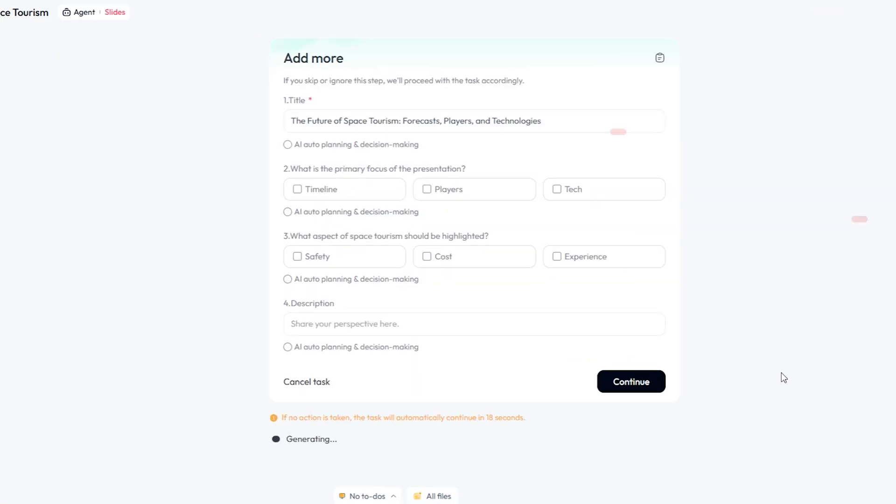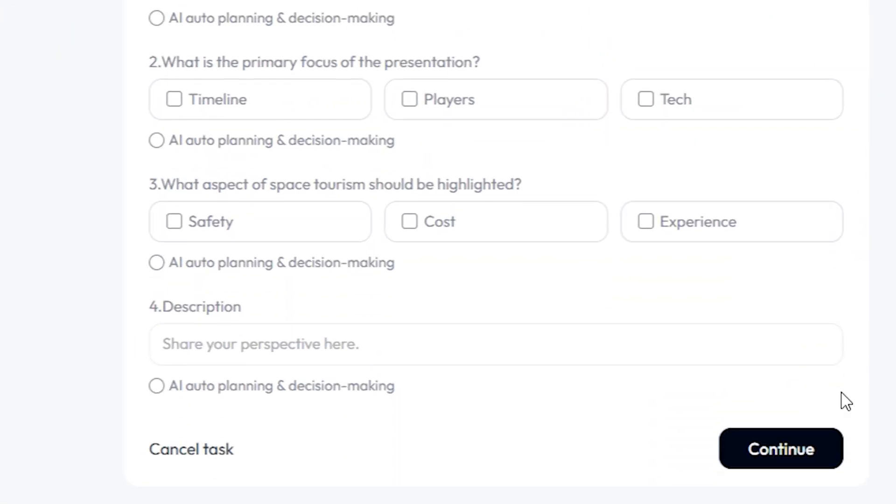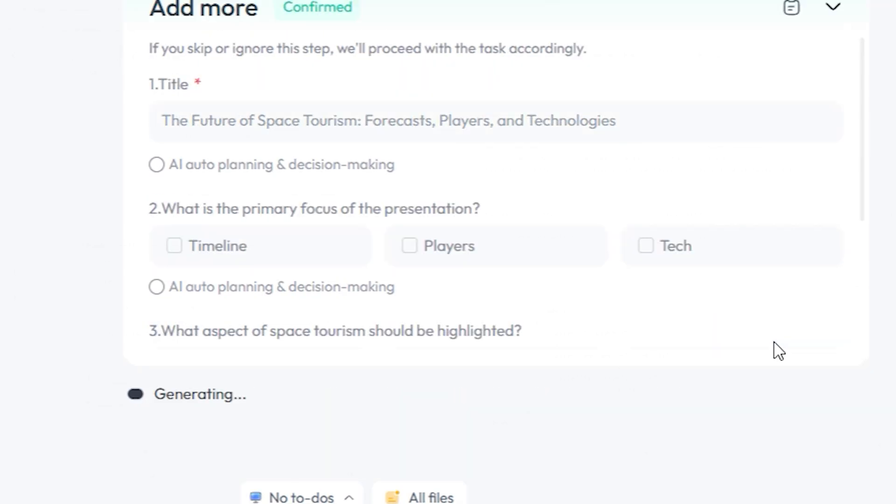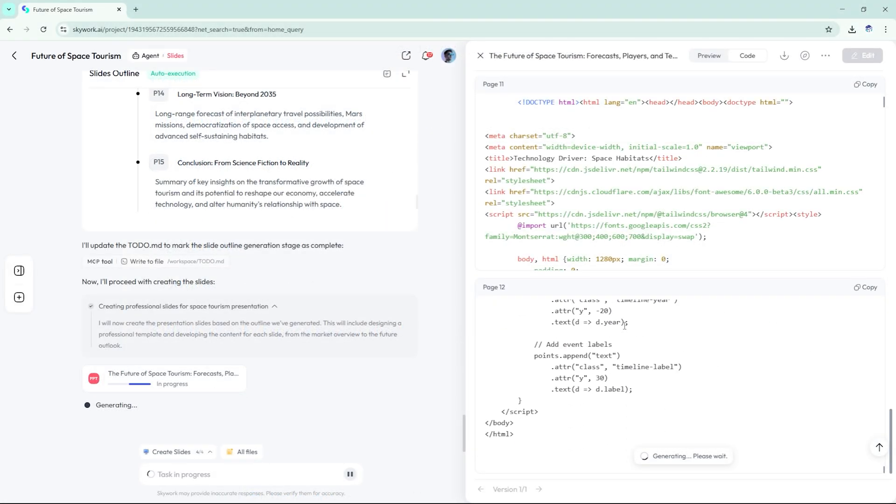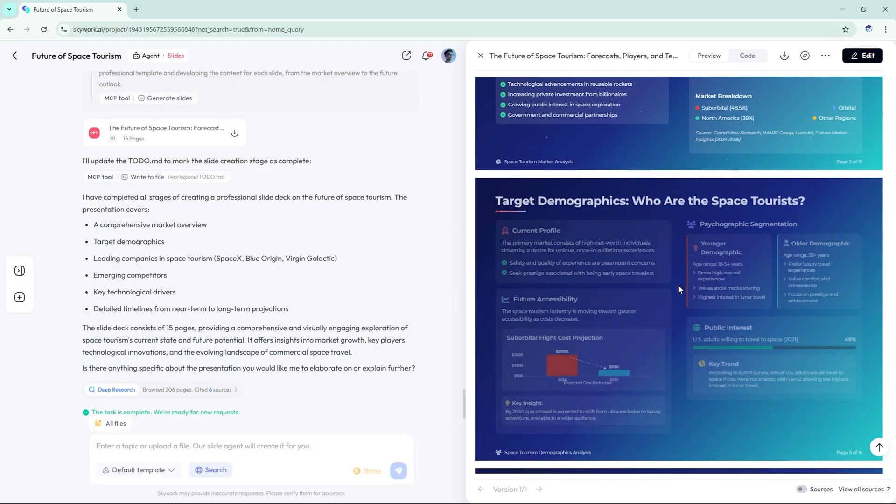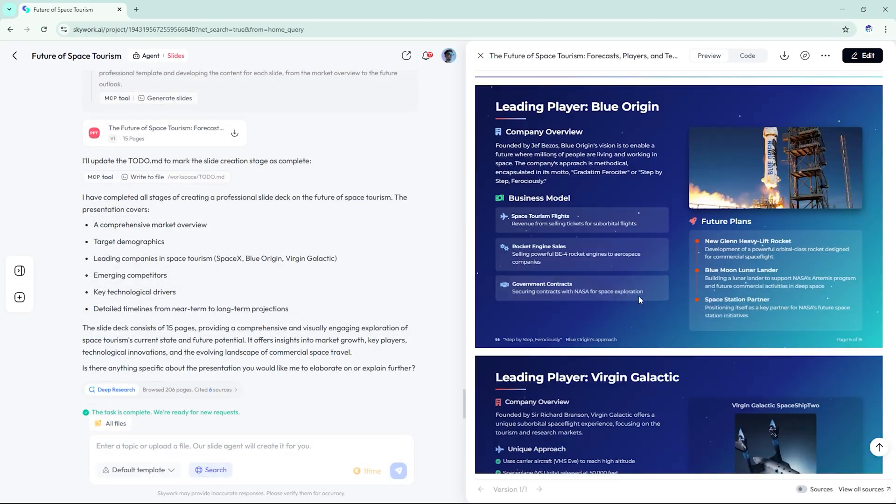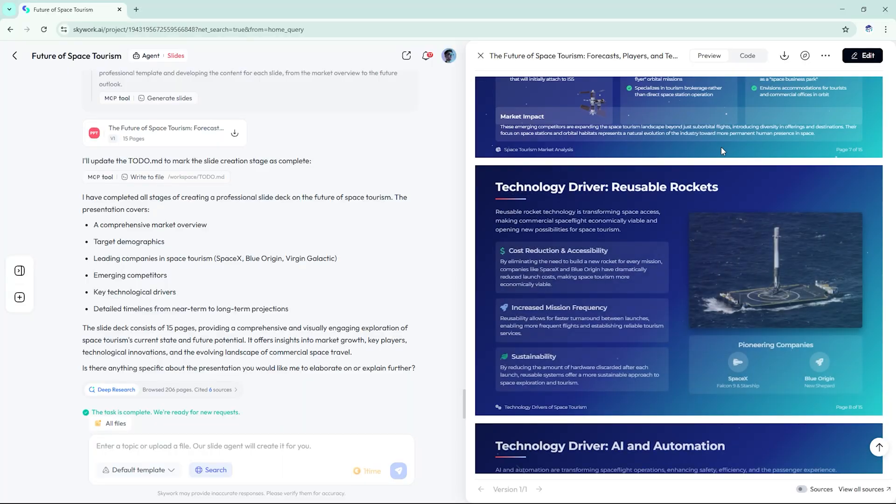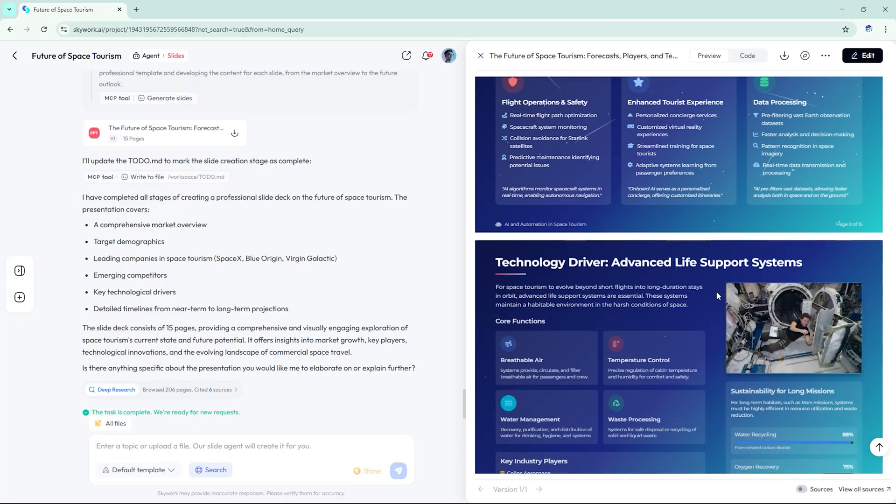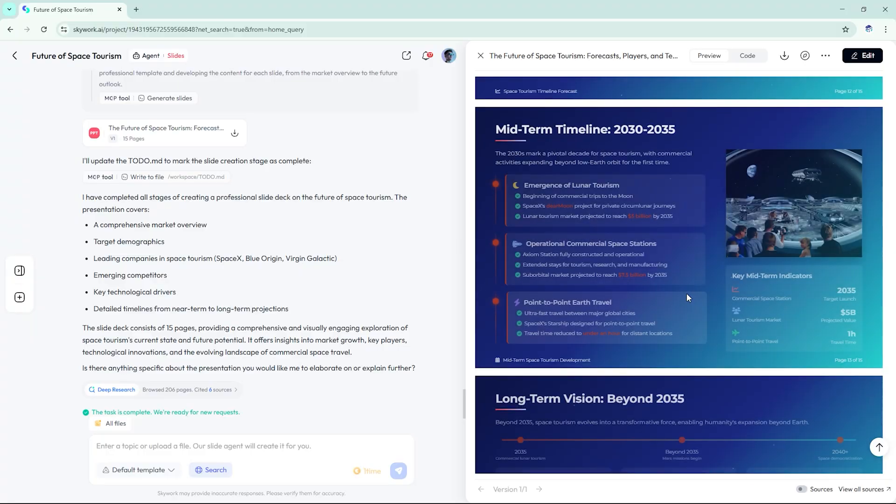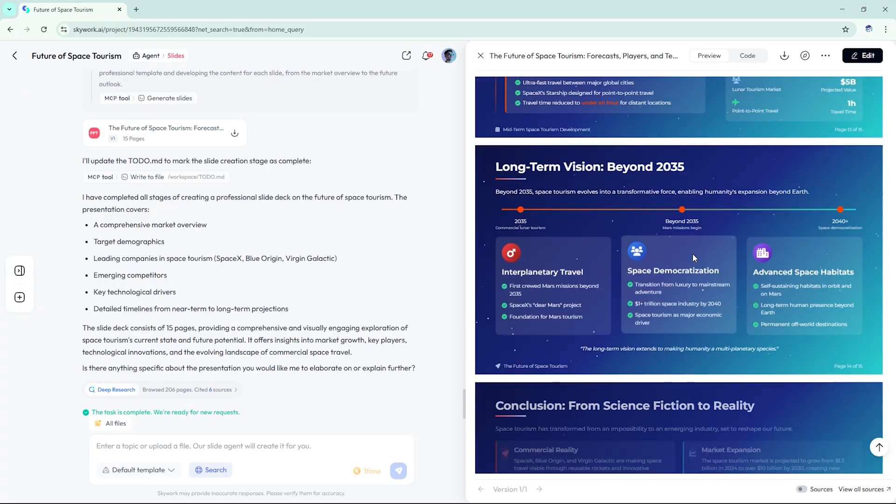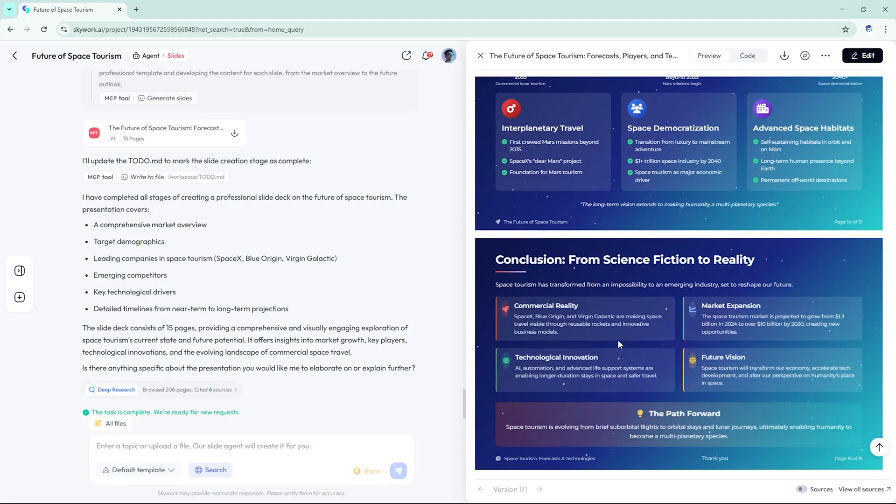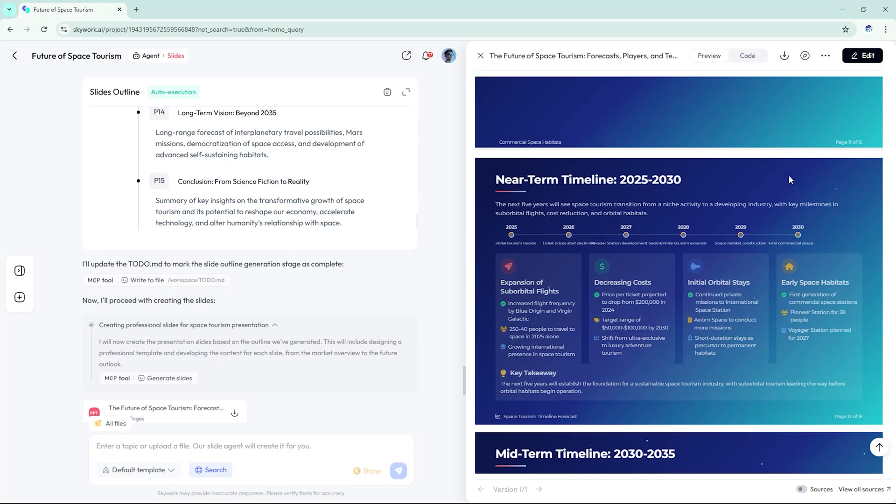We chose the tech forecast layout and set the tone to modern and bold. The results were impressive. A chronological roadmap of major milestones, Virgin Galactic, SpaceX, Blue Origin. Clean visuals on projected industry growth and flight durations. A slide comparing propulsion technologies from chemical rockets to ion drives.